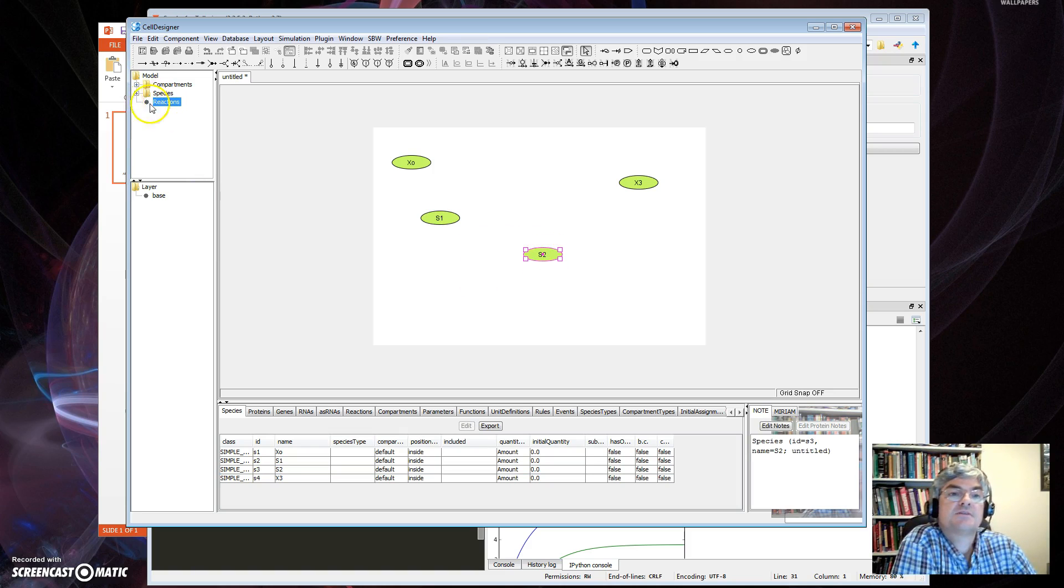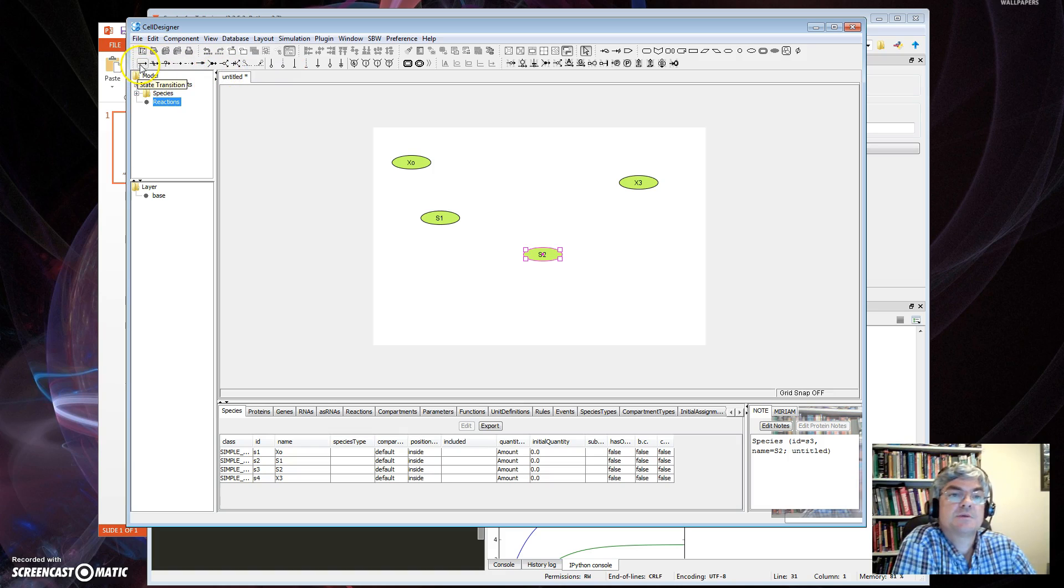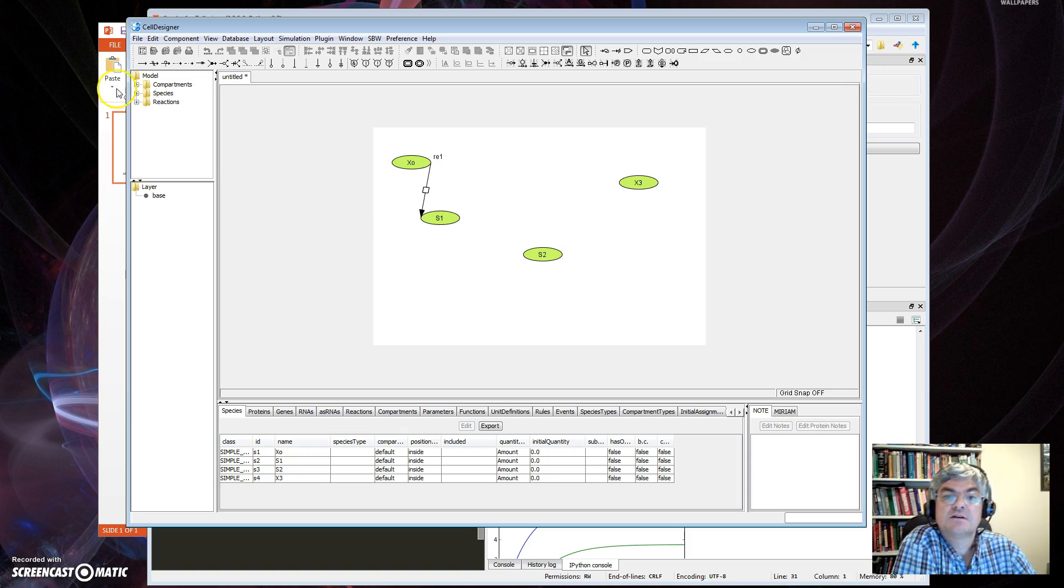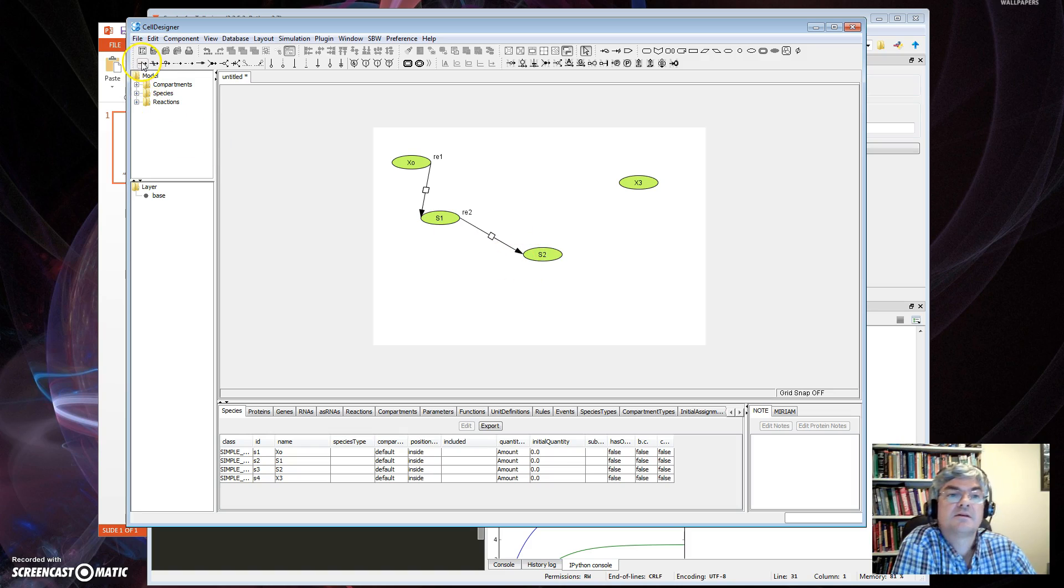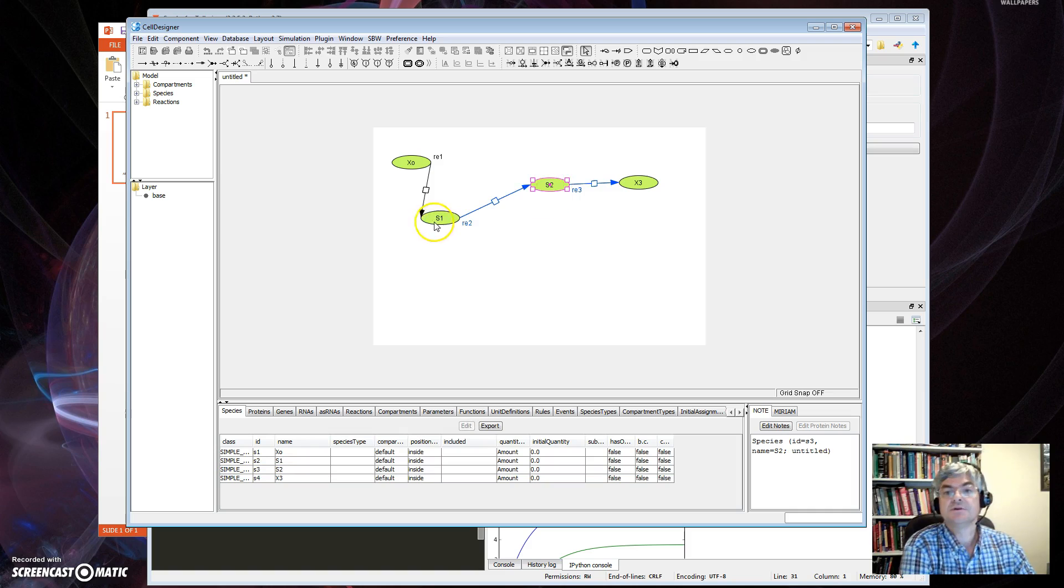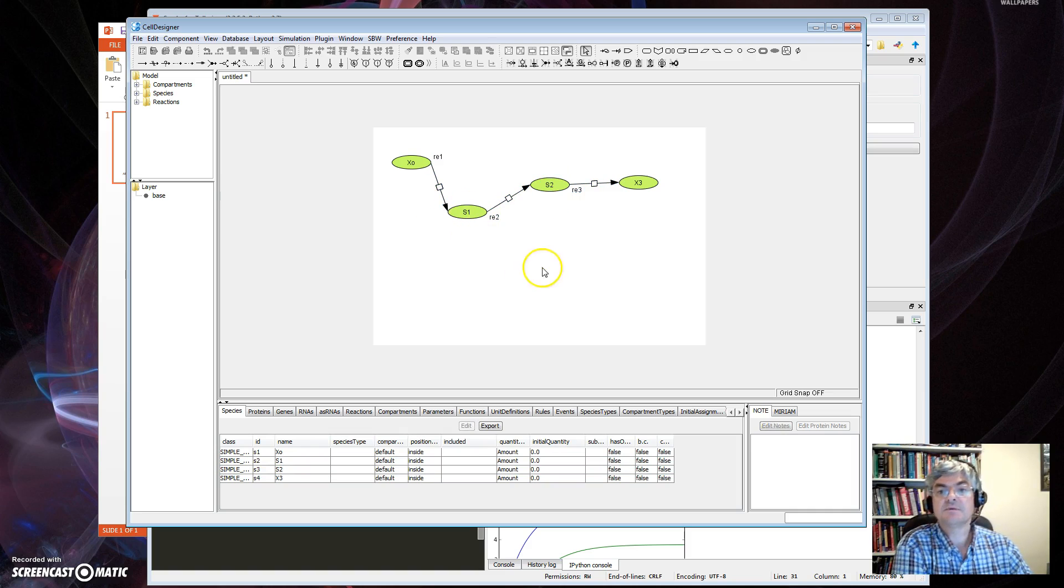Okay, so that's COPASI. Next is CellDesigner. So here's CellDesigner. This again, it's a completely different tool. This is a GUI tool, this is a graphical network design tool. So I have a canvas here.